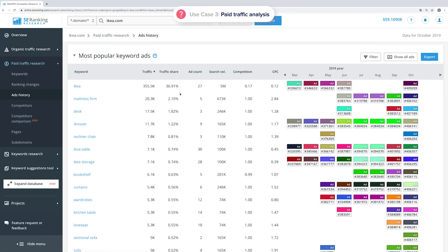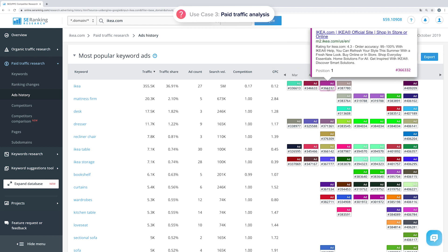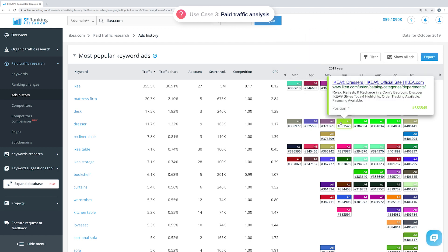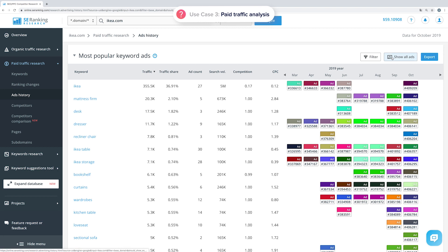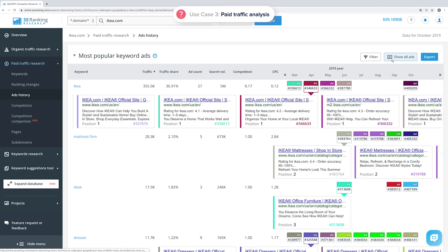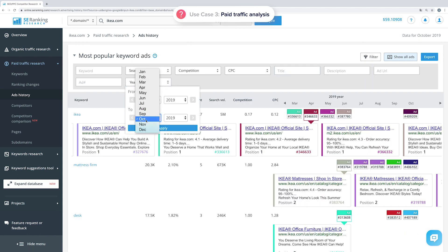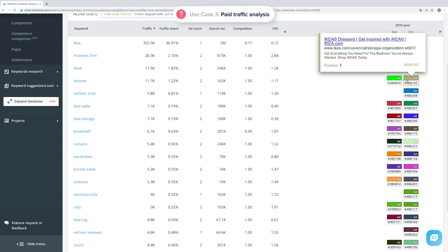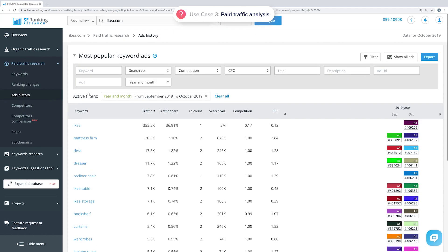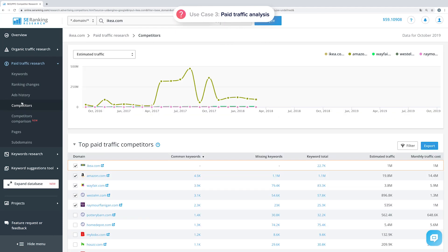The Ads History subtab reveals what keywords the competitor used in paid campaigns in the past, with a list of the most popular ads, their text, and Google snippet preview. By clicking the Show All Ads button, you'll get the competitor's ad timeline, which you can use to borrow ideas for your own paid ad campaigns. If you want to see competitor keyword ads related to a specific holiday, event, or just do some research, you can use the filter to specify the date range.